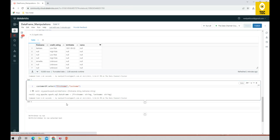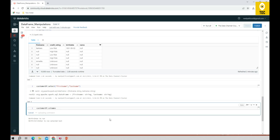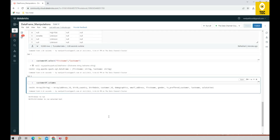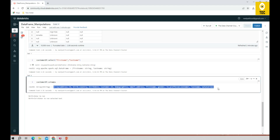One more useful command: you can use 'dataframe.columns' to identify what all columns are available in the DataFrame.